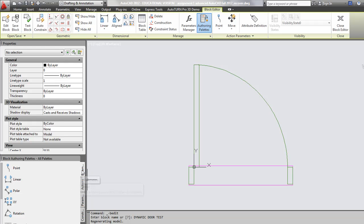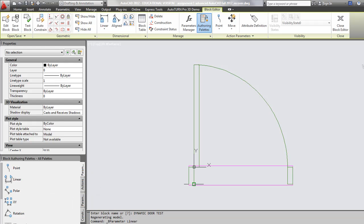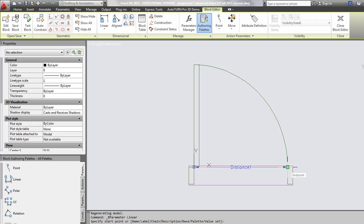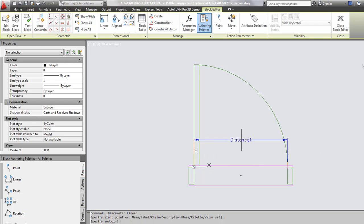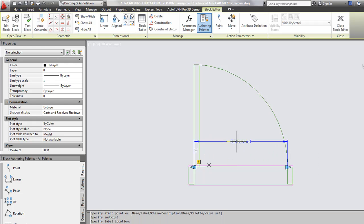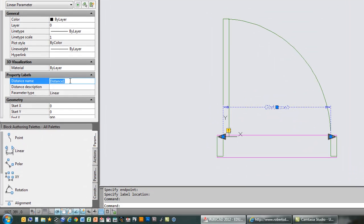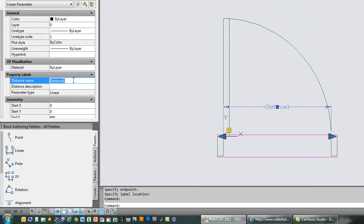So really quickly, I'm just going to add a linear parameter. I'm going to click on the hinge to start. I'm going to stretch across to the other side here, where the door swing meets the other jam. I'm going to drag up to place the parameter title right here. Next thing I'm going to do is I'm going to click on that parameter, and over in properties, it's given a default name of distance 1. I'm going to change that to door width.